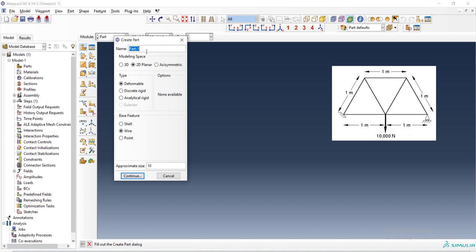We start to model this in two-dimensional space using truss elements. At first, we create a part. We should choose an appropriate name for it, for example, truss. The dimension that we use to model this problem is two-dimensional and the part is deformable.